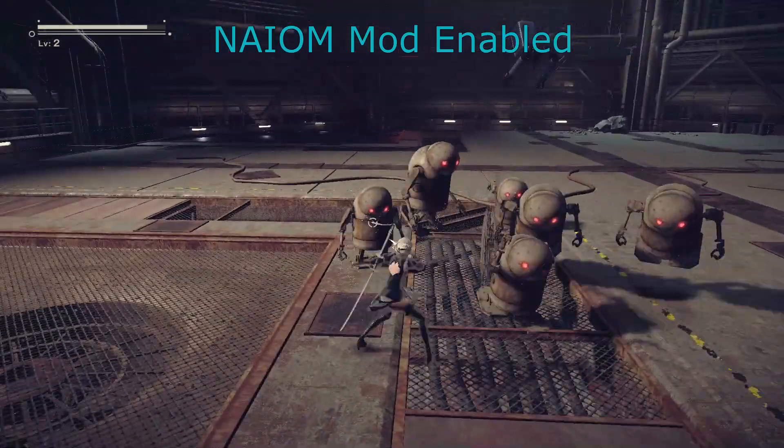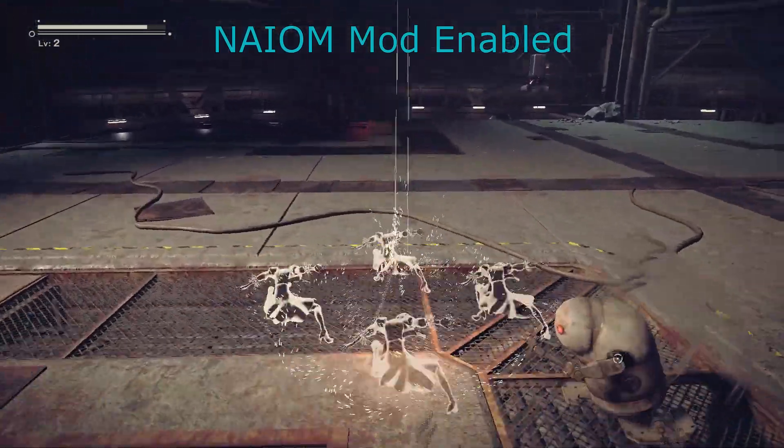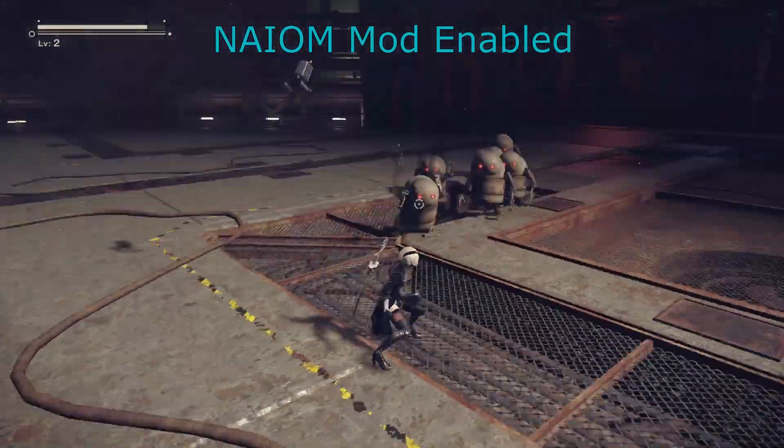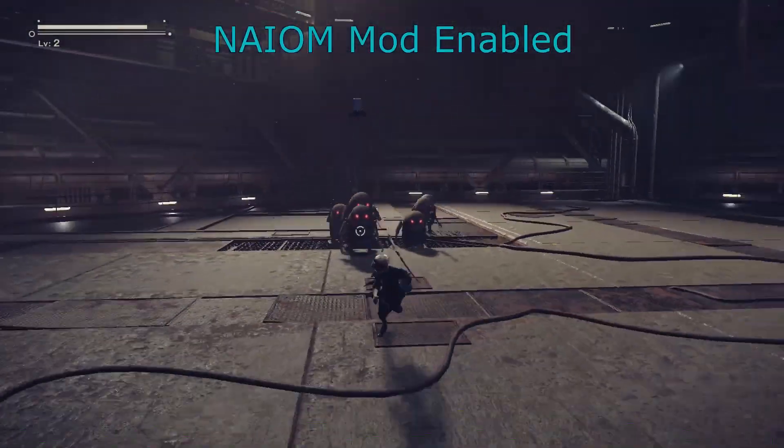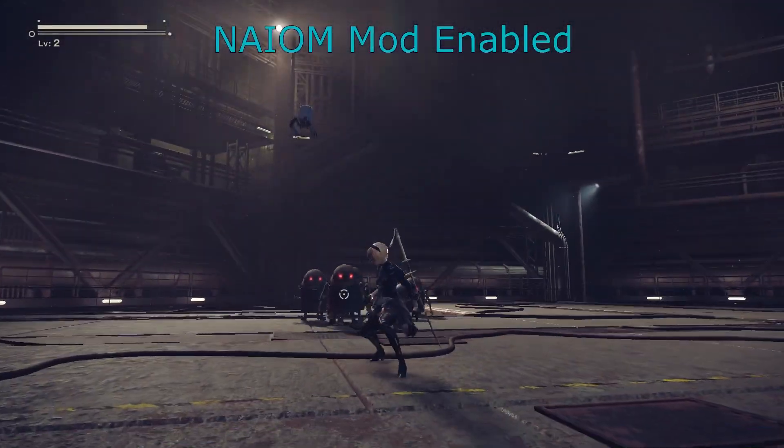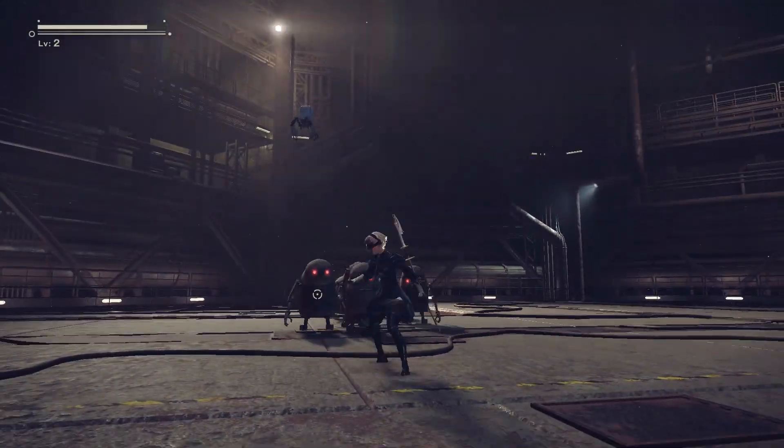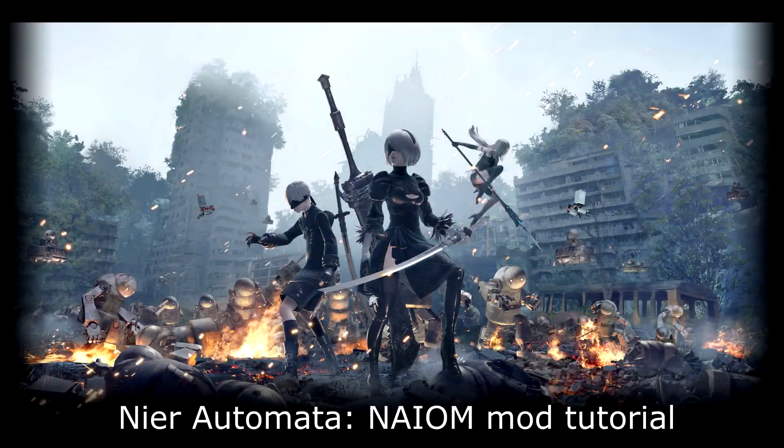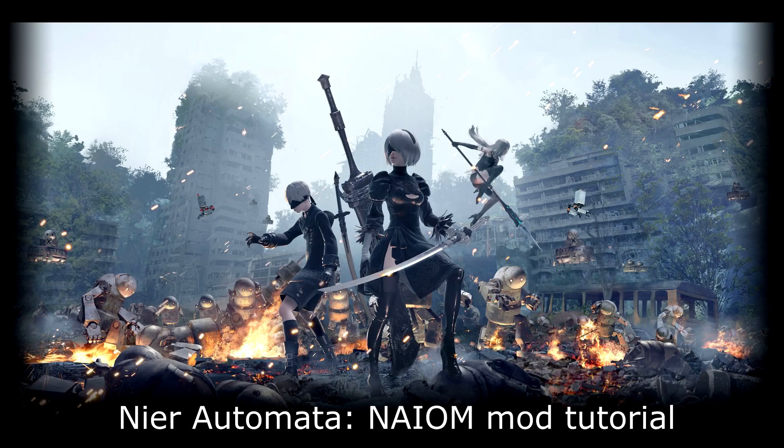And finally, it gives you a dedicated evade key, and the option to disable double-tapping a key to evade. So now let's see the installation process, which is very simple.